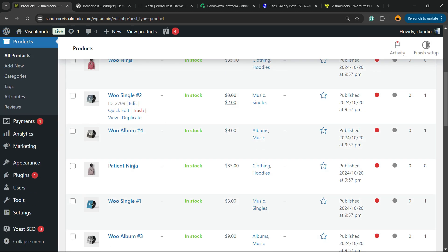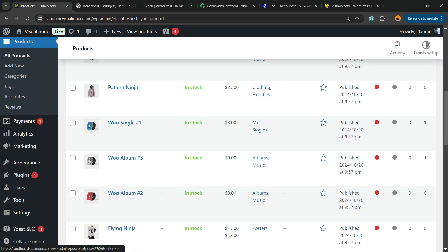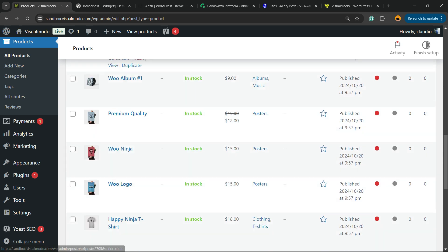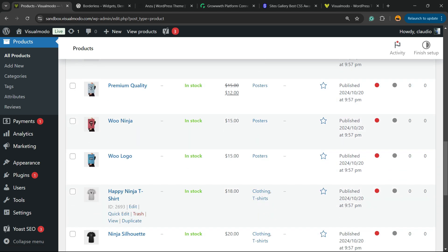Now, I recommend that you optimize every single product of yours, okay? But I'm gonna search for one specific, the Happy Ninja T-shirt.